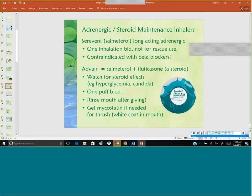Another combination inhaler pairs a long-acting bronchodilator with a steroid. The steroid maintenance inhaler Serevent is a long-acting adrenergic, given one inhalation twice a day. Any maintenance inhaler is not for rescue — it is for maintenance, meaning you're trying to prevent a problem. So even if the patient is not having an attack or respiratory distress, you need to continue this through the day every day. Long-acting adrenergics are contraindicated with beta blockers.